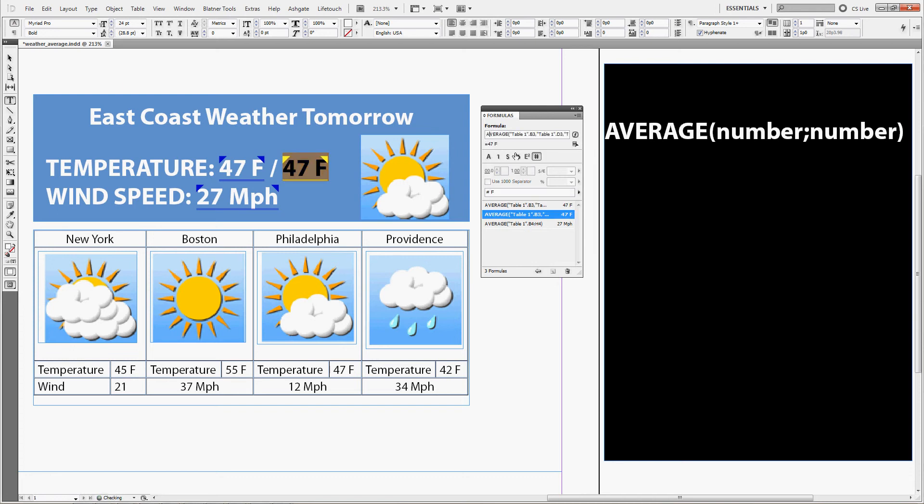Now start editing the formula by inserting another function, this one is called convert. So type in convert, opening bracket. Now keep the original formula, the average, as your source number. Type in comma.